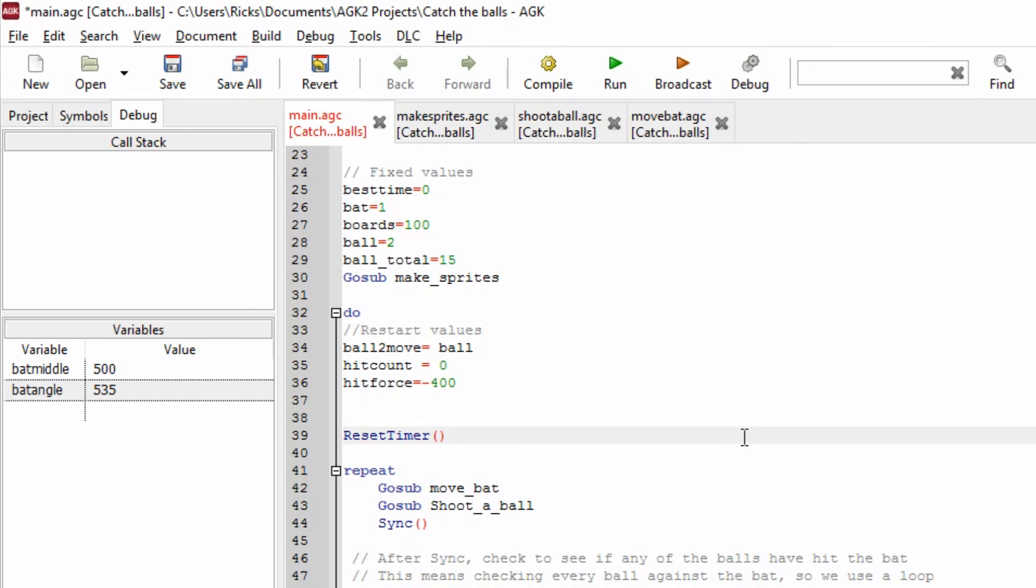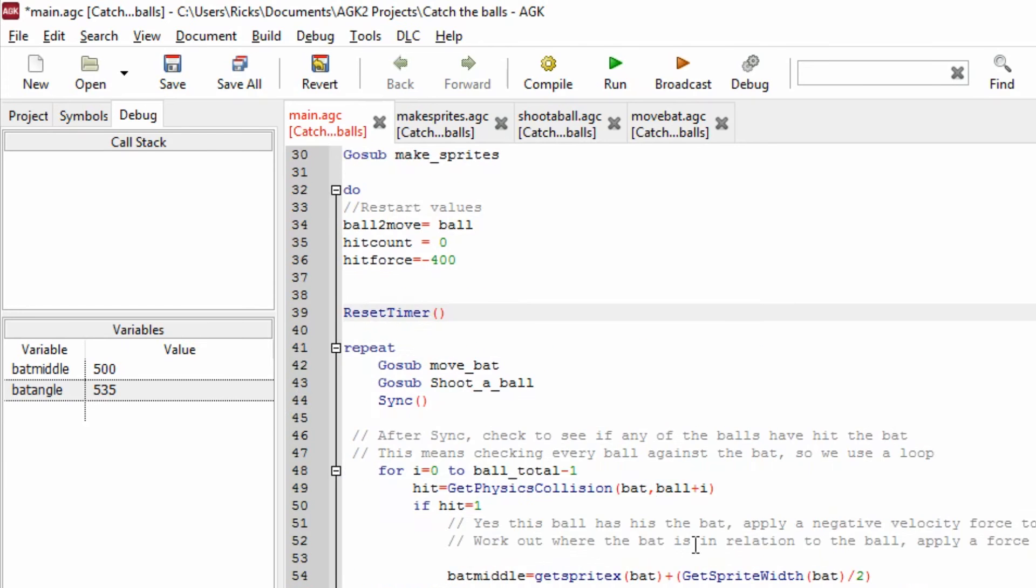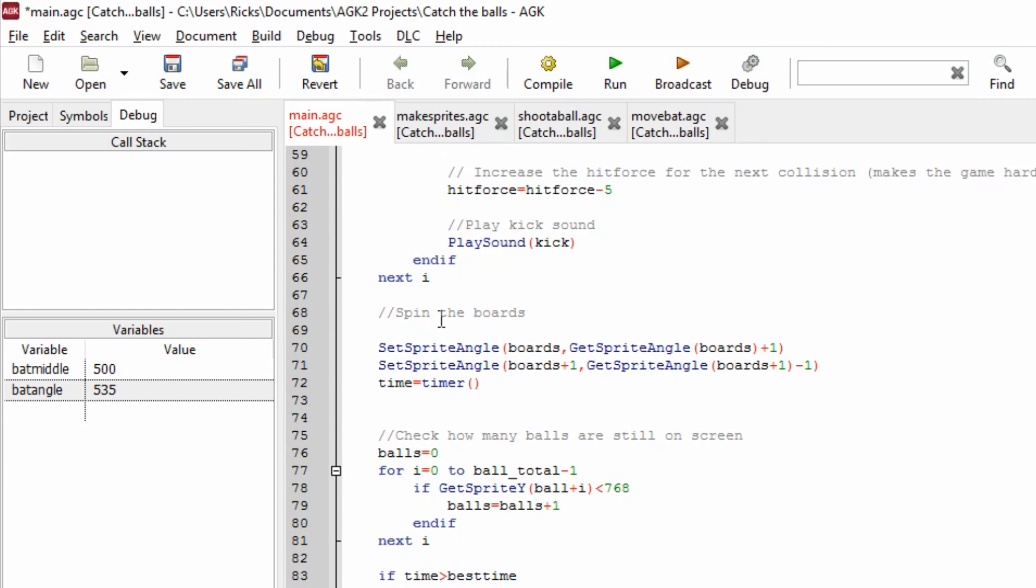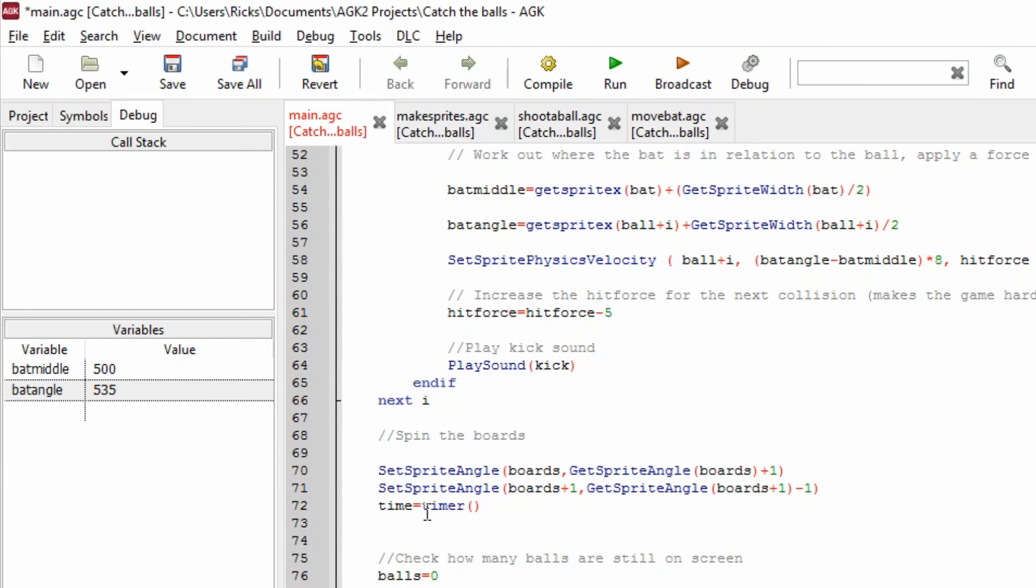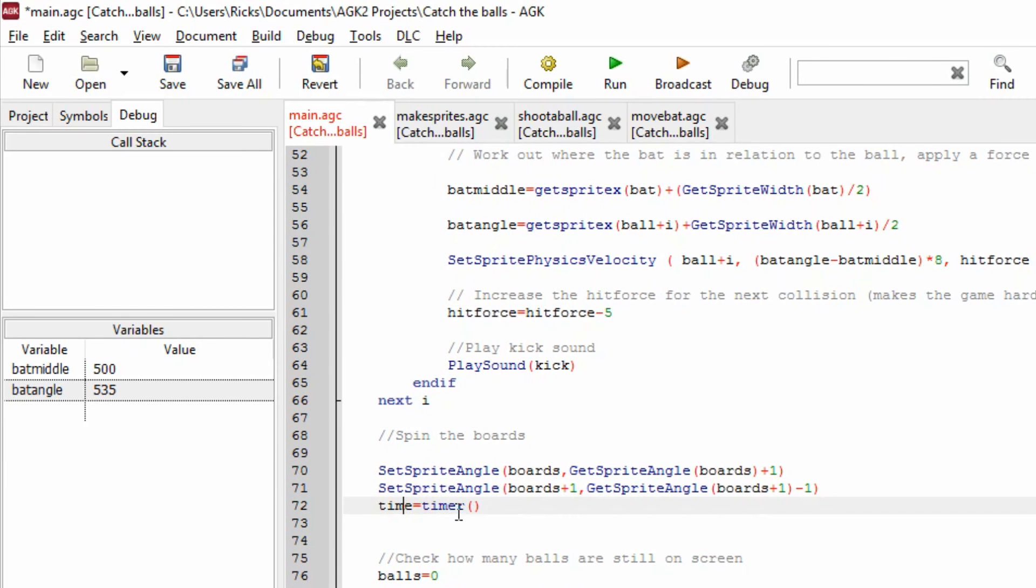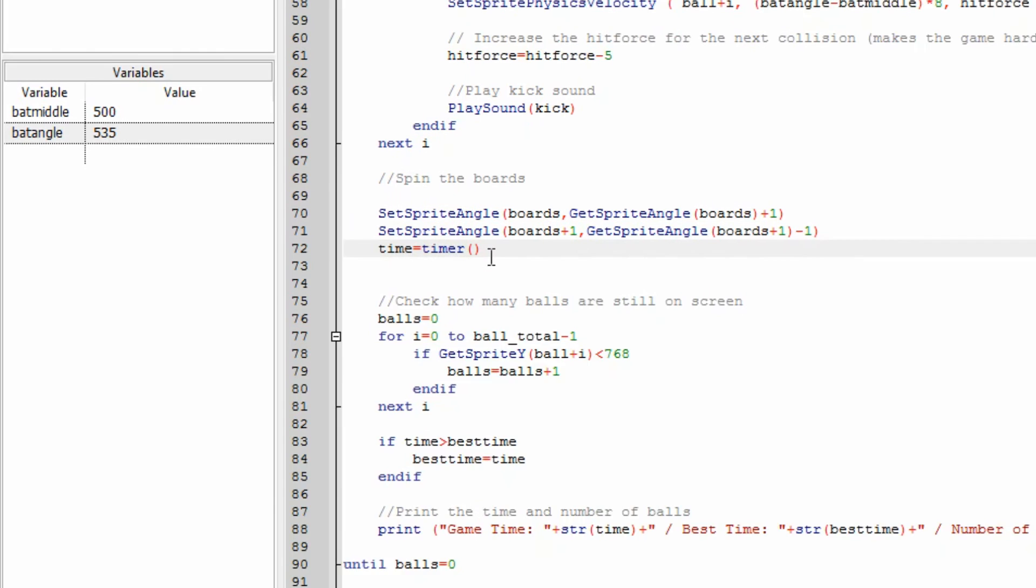And I use that down here. Time equals timer. And then down here if time is greater than the best time then the best time is obviously the current time. And that just resets best time to the current time if your current game session has increased the best time.